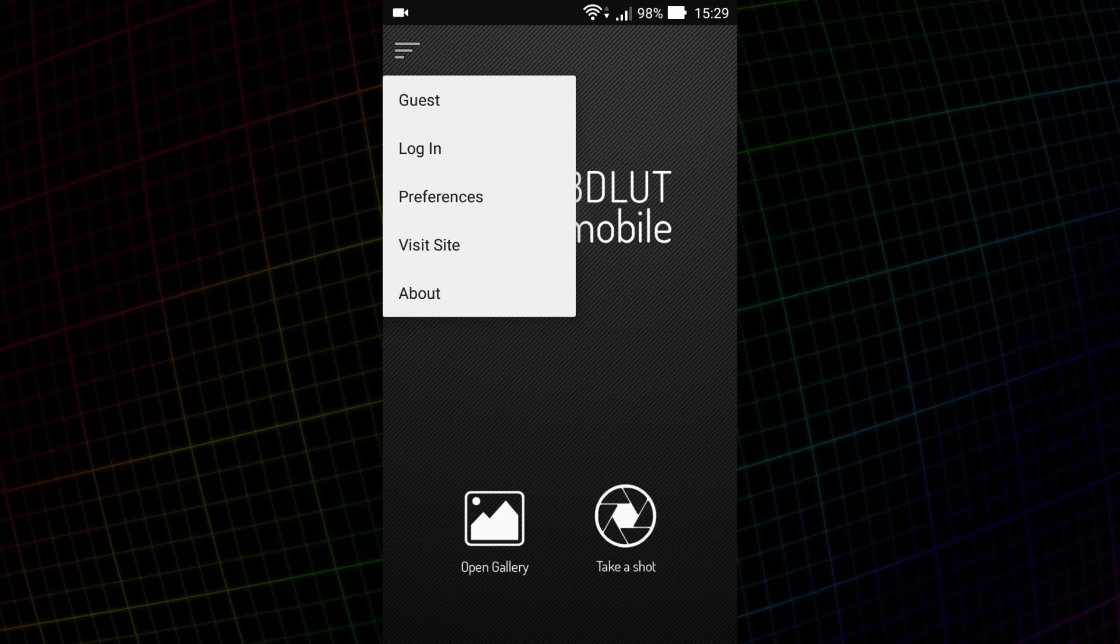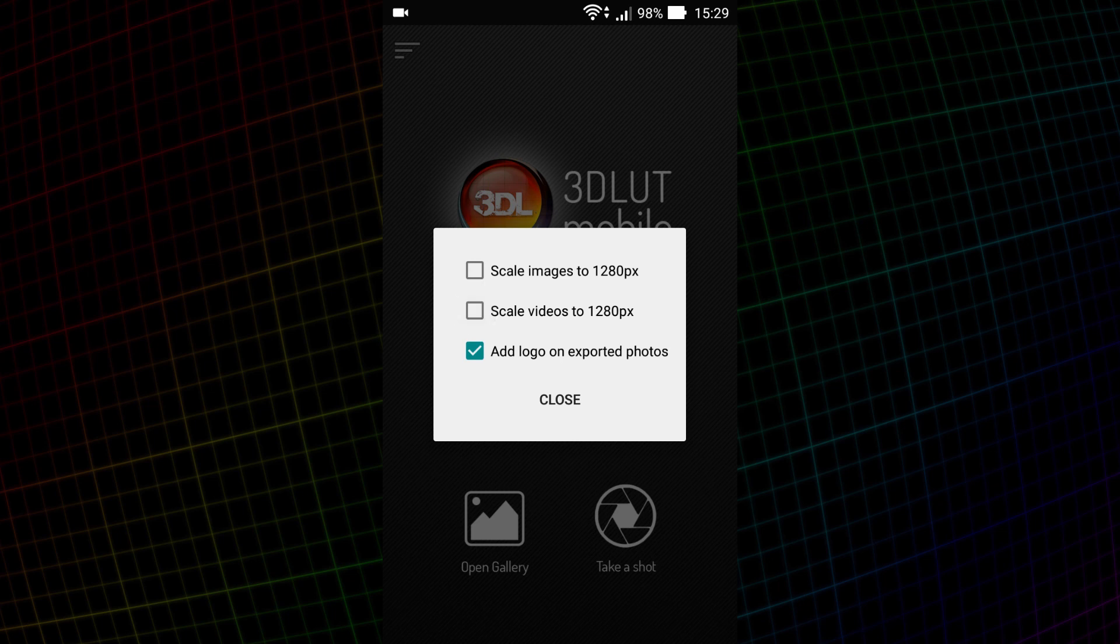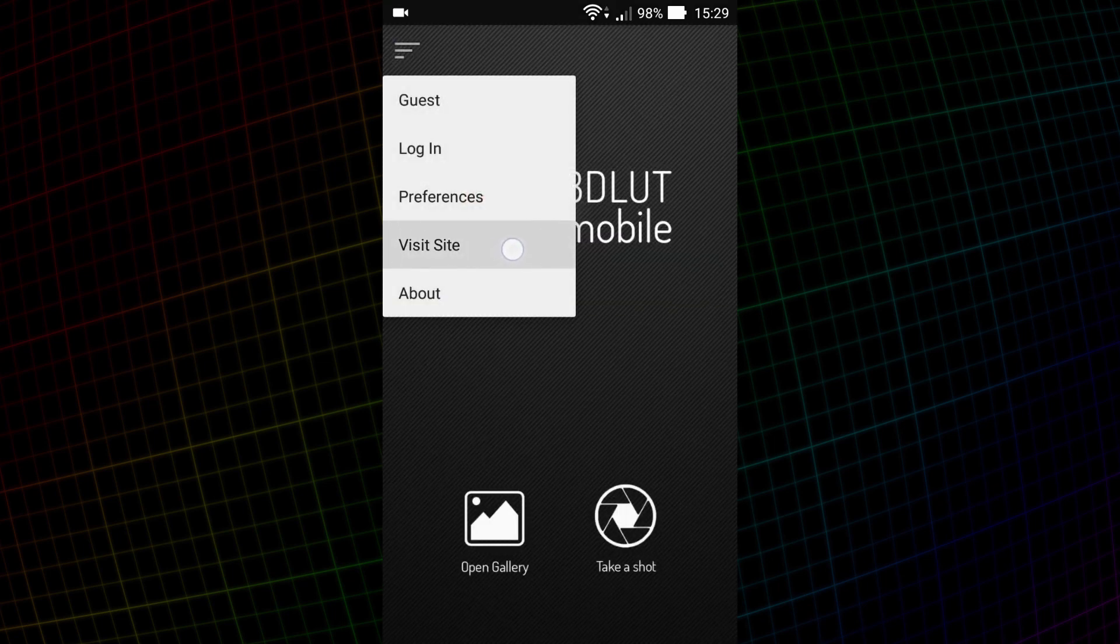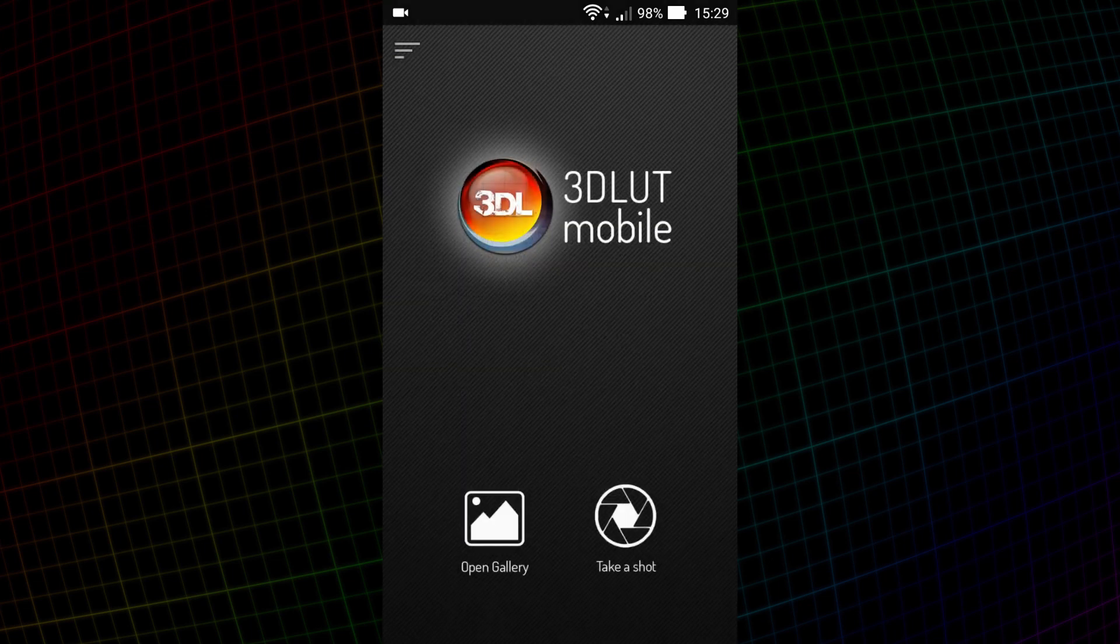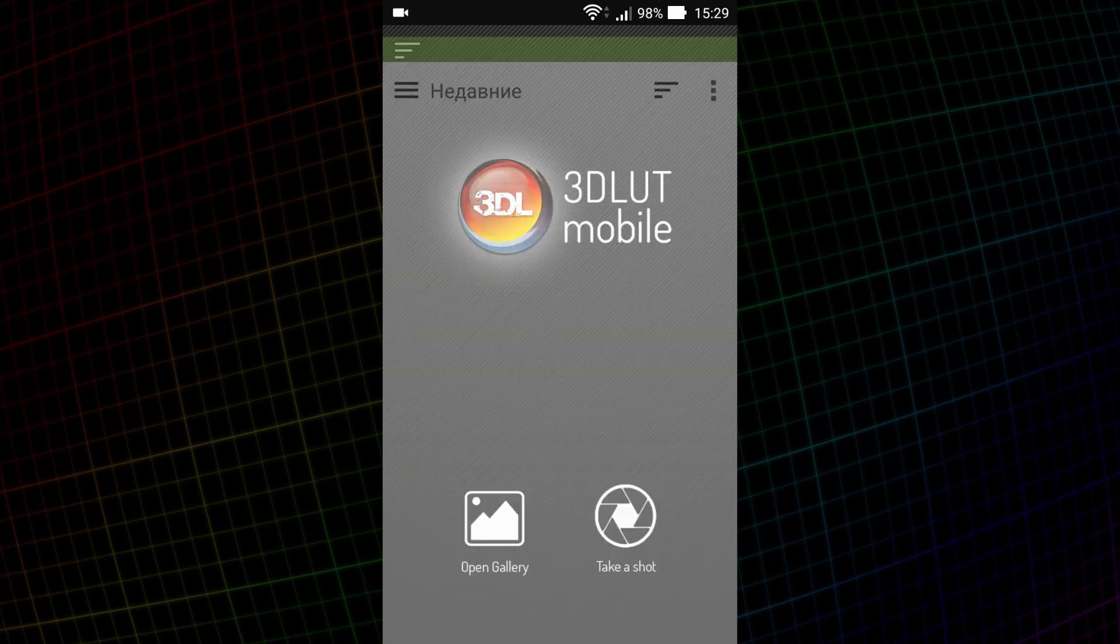Next thing on the menu is app preferences. Here you can set compression of saved images and videos to a size of 1280 pixels on the longest side. You can also turn off the app logo on saved photos. From the menu, you can go to the developer's website and read short descriptions of the app. You can load photos or videos to the application in two ways: from the gallery or by using a camera of your smartphone. I'm choosing the picture from the gallery.